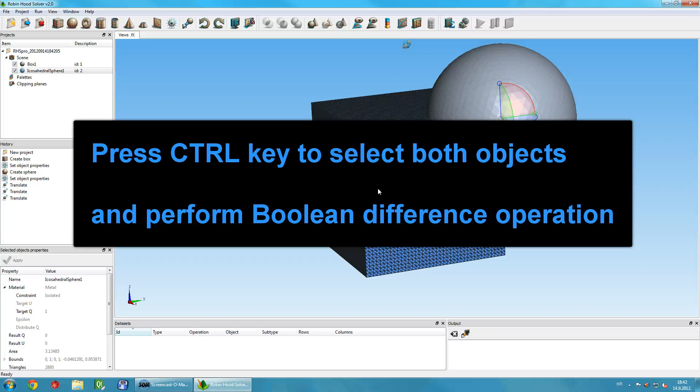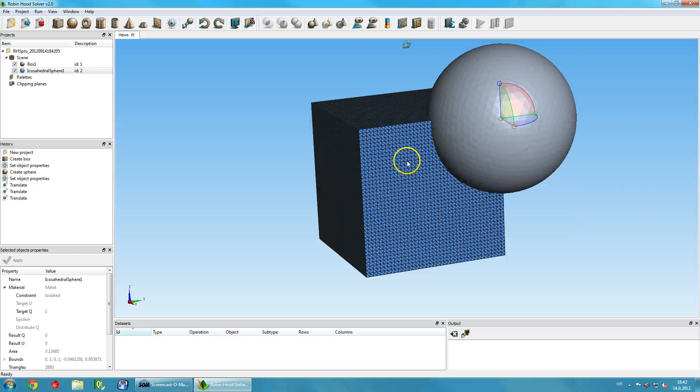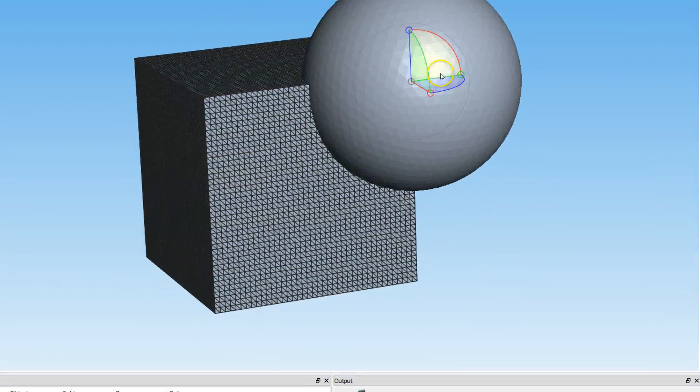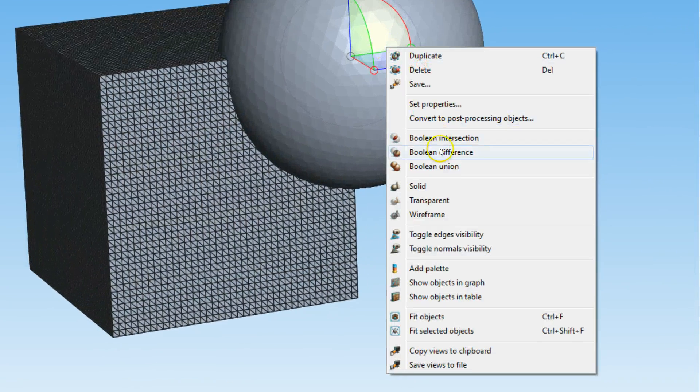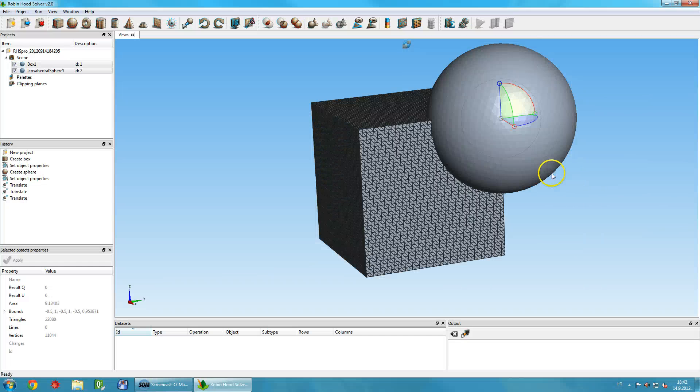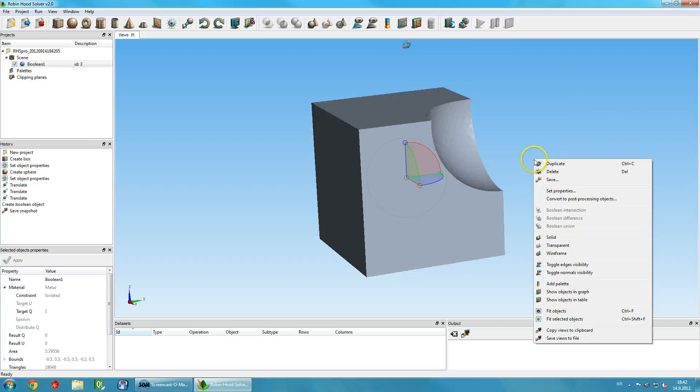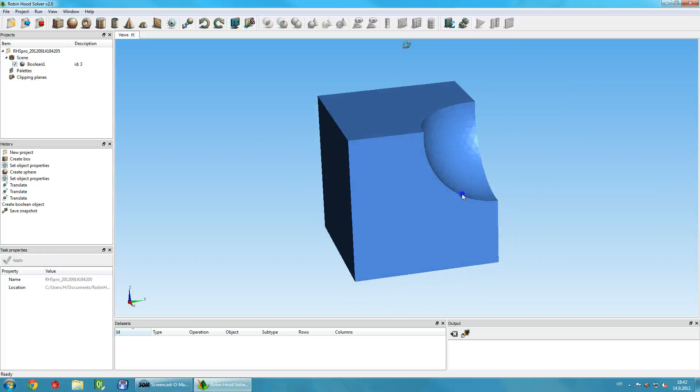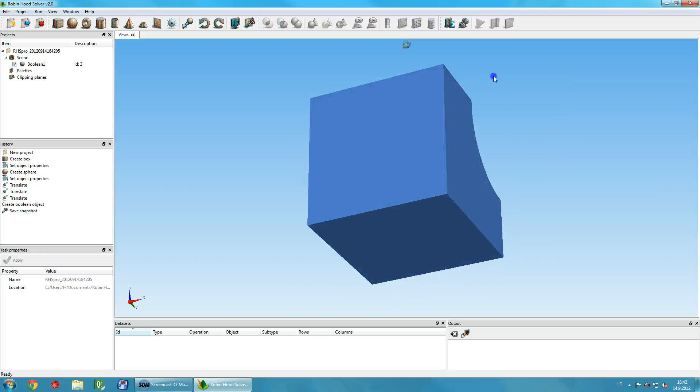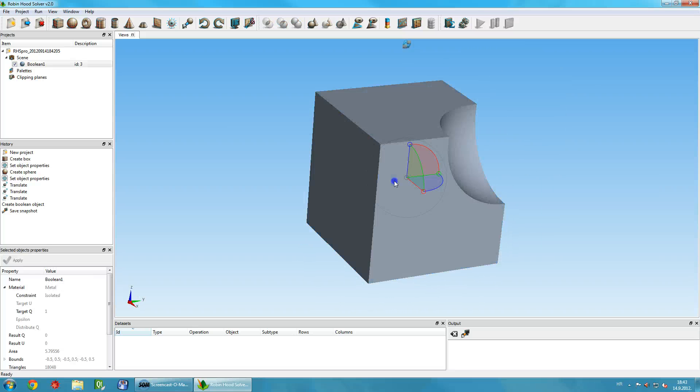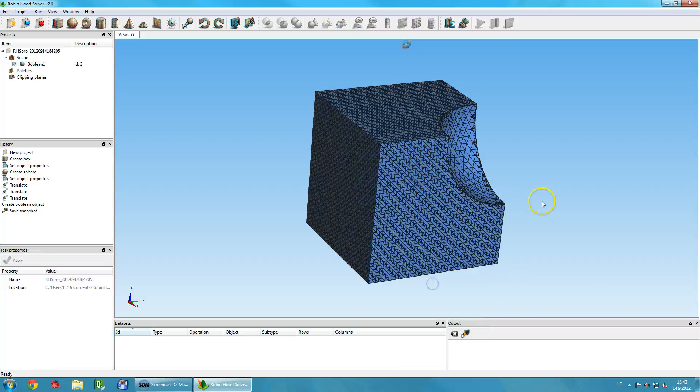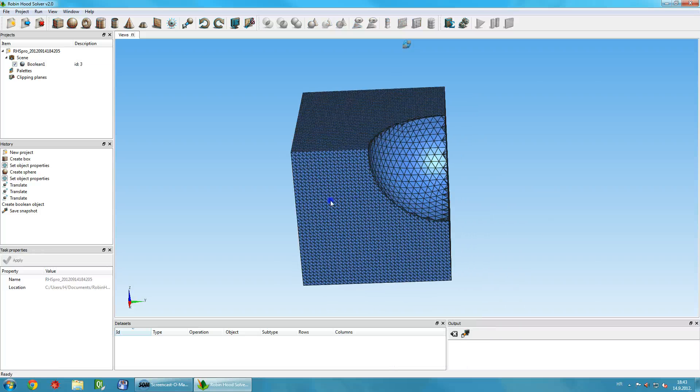Then, we hold the Control key and use the mouse to select both the sphere and the box. When both objects are selected, we use right-click to display the context menu and select Boolean Difference command. The operation is performed instantly and the new object is created on the scene.